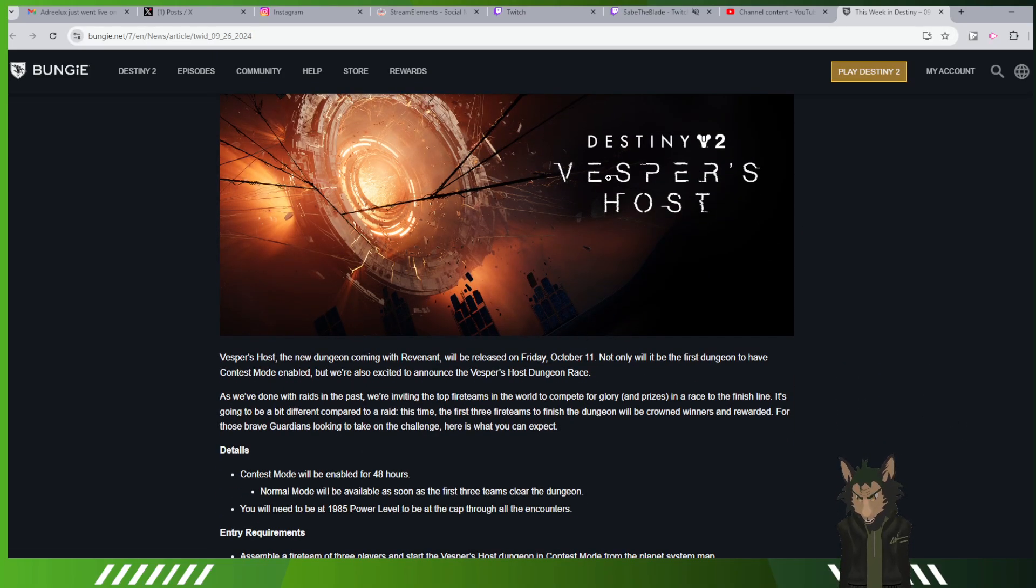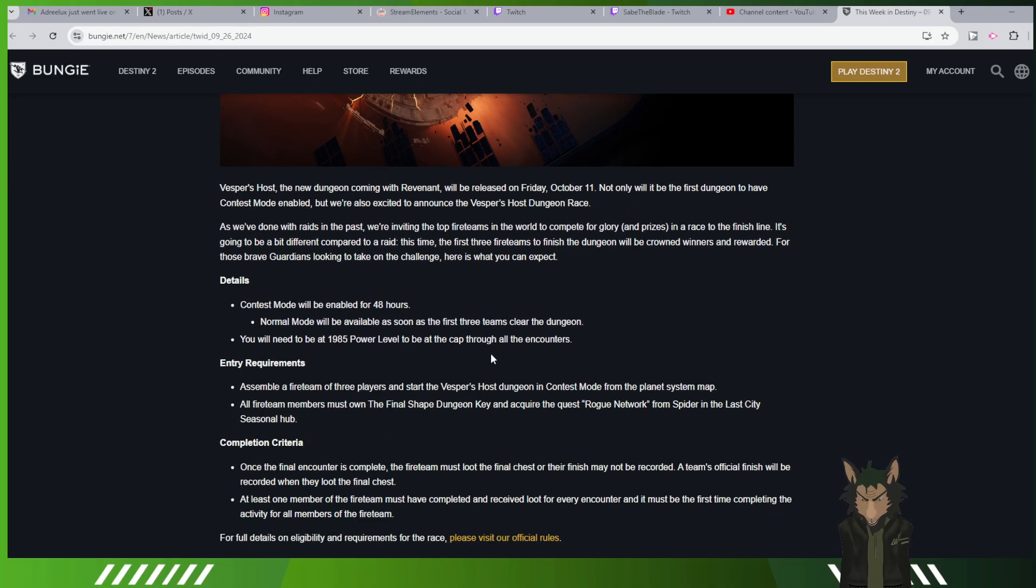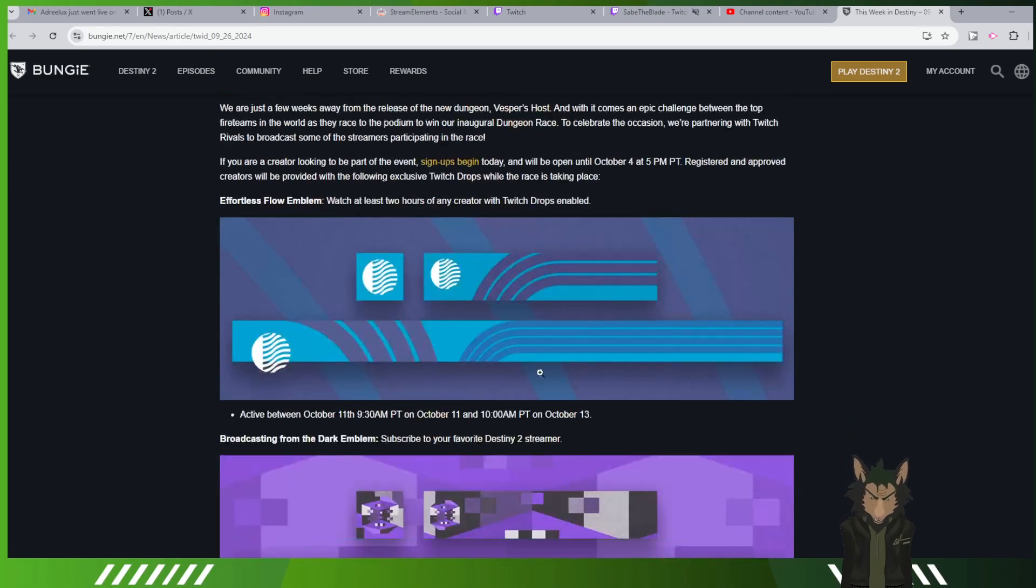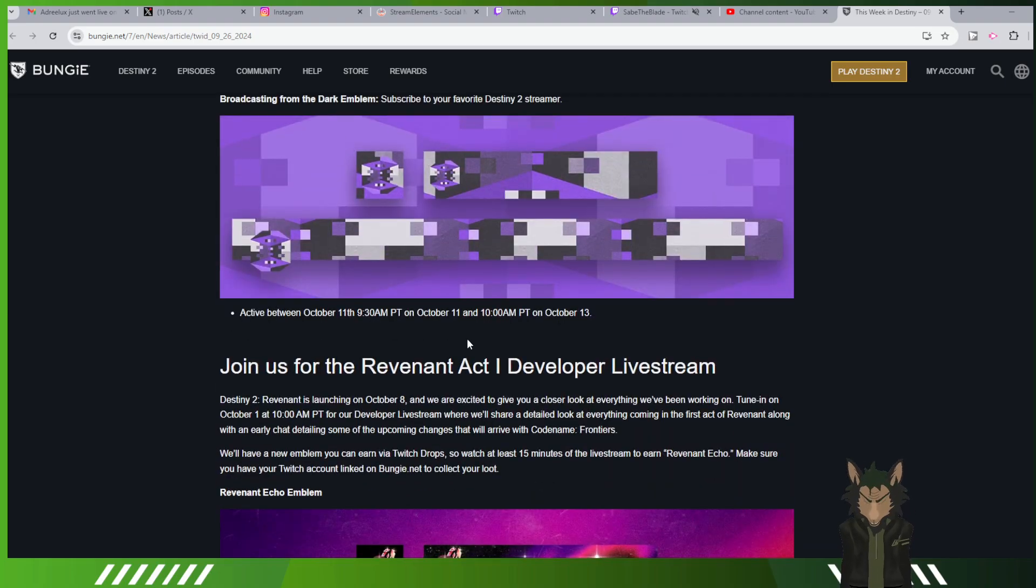Okay, new dungeon, Vesper's Host. They're doing a raid race for the dungeon. This is the stuff you can get.